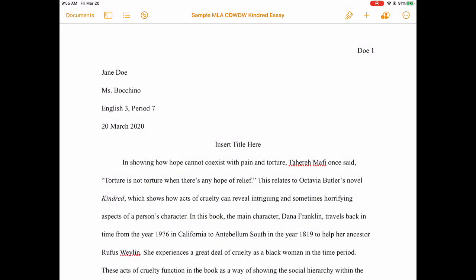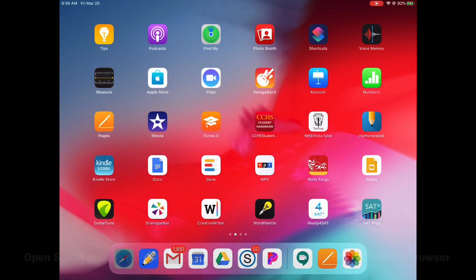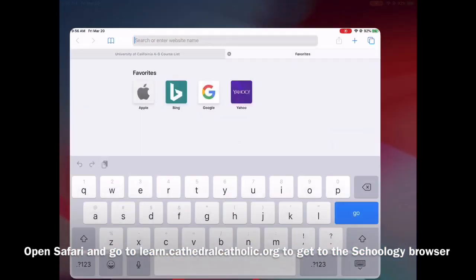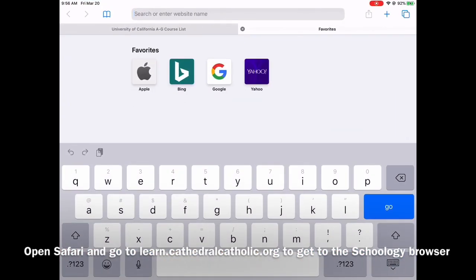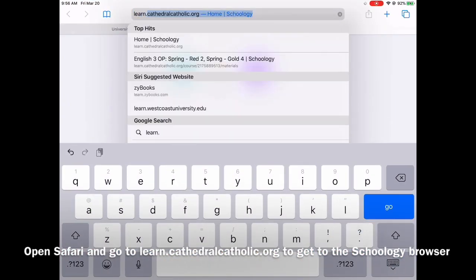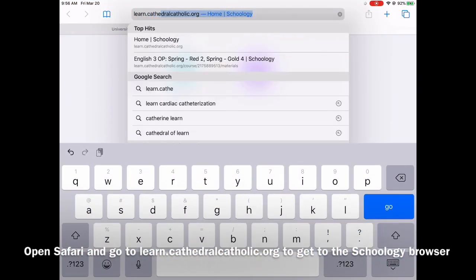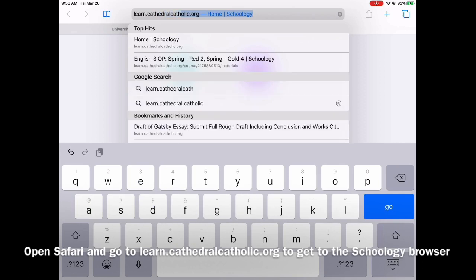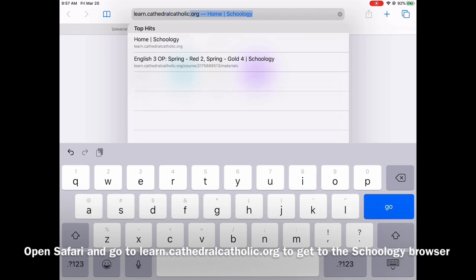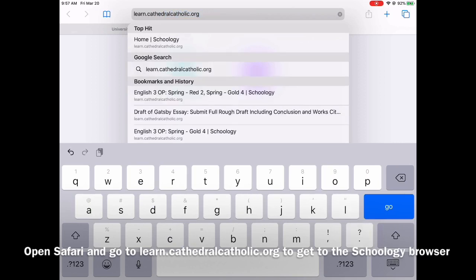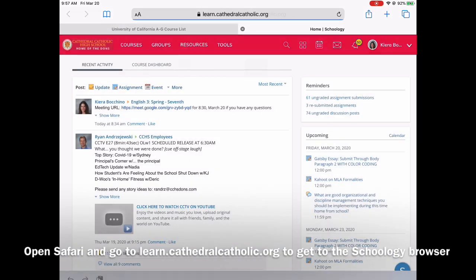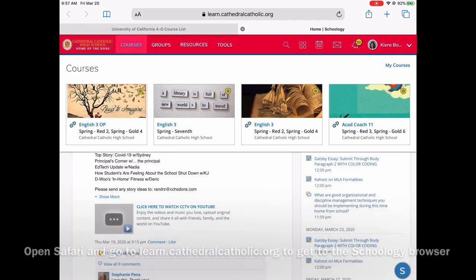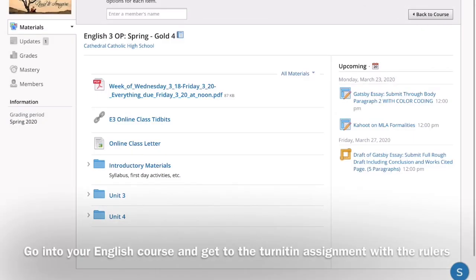Now it's on your files. Now we need to go into Safari to get to Schoology. Open Safari, learn.cathedralcatholic.org. Then go into your class.